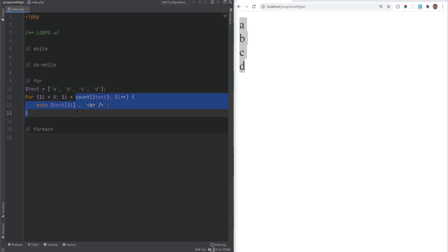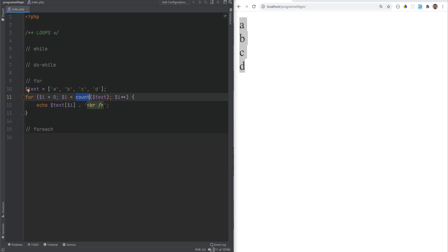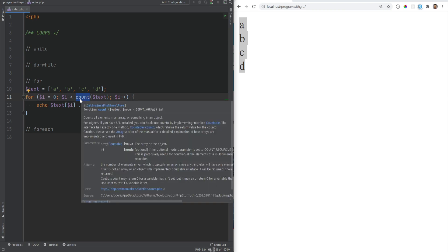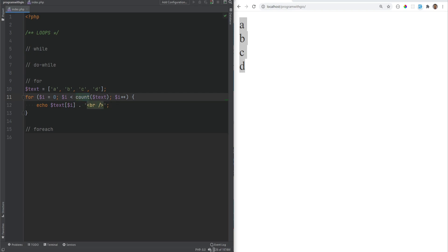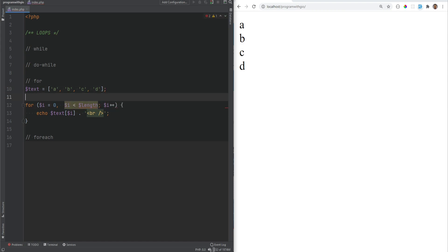This has a performance issue: the conditional expression runs at the beginning of each iteration, so we're calling count() on every iteration. For small arrays it's not a big deal, but for large arrays or expensive function calls this can cause performance issues. A good practice is to avoid unnecessary function calls. Instead, create a variable called length and assign it in the first expression — length equals count(text) — so count is only called once.